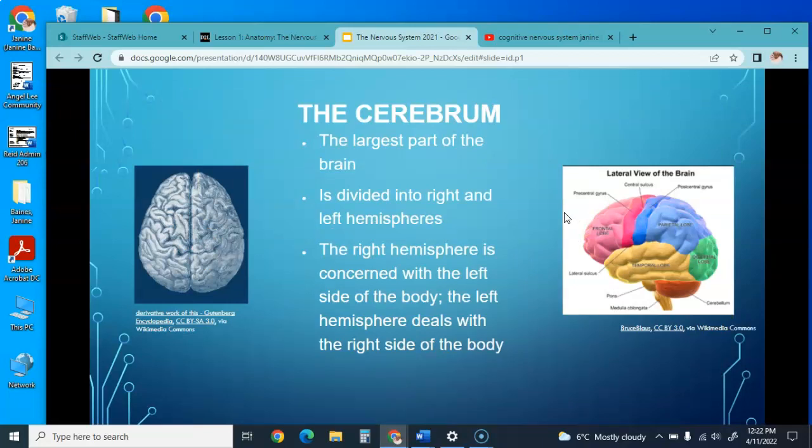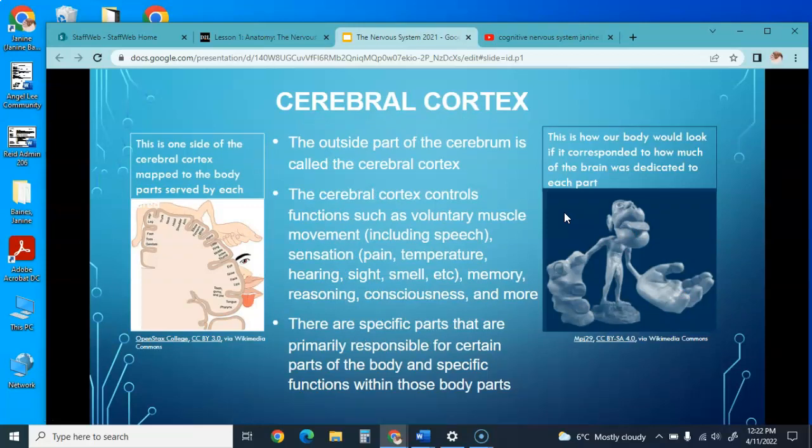The cerebrum is the largest part of the brain, divided into the right and left hemispheres. The right hemisphere is concerned with the left side of the body, and the left hemisphere deals with the right side of the body—it kind of crisscrosses. The cerebral cortex is the outer part of the cerebrum and controls voluntary muscle movement, including speech, pain, temperature, hearing, sight, smell, memory, reasoning, consciousness, and more. Specific parts of the cerebral cortex are primarily responsible for certain body parts and their functions.